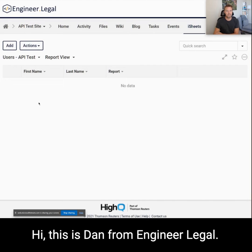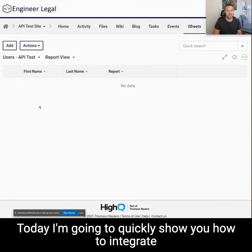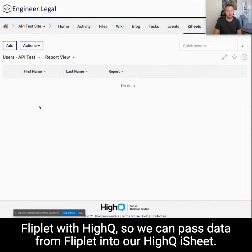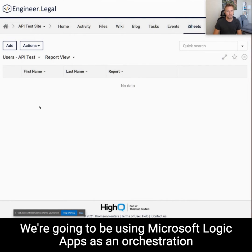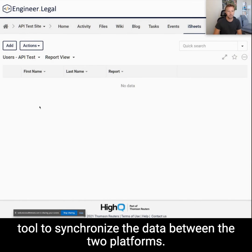Hi, this is Dan from Engineer Legal. Today I'm going to quickly show you how to integrate Fliplit with HiQ so we can pass data from Fliplit into a HiQ iSheet. We're going to be using Microsoft Logic Apps as an orchestration tool to synchronize the data between the two platforms.